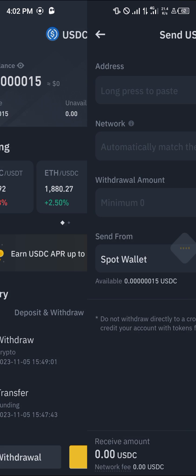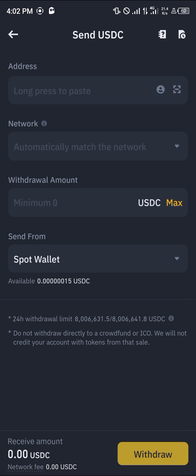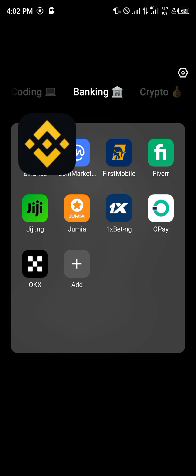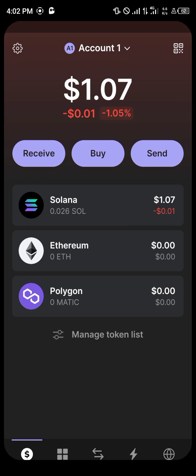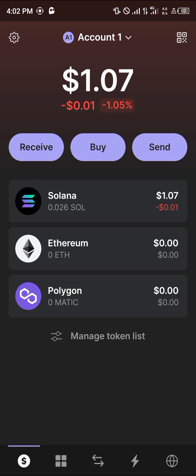Click on the withdrawal option that follows and then click on 'Send via Crypto Network.' Now, to send your available USDC over to your Phantom wallet, open up the Phantom wallet itself.